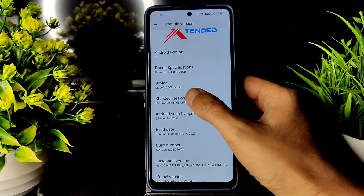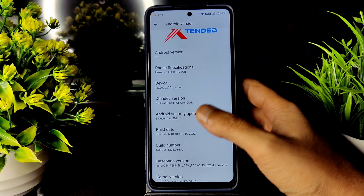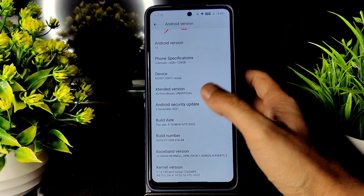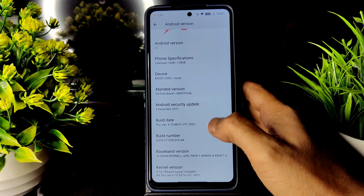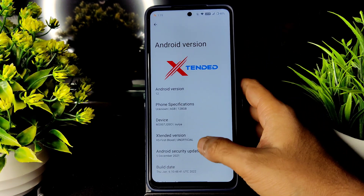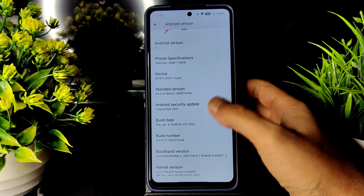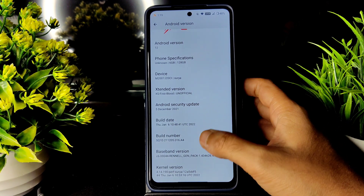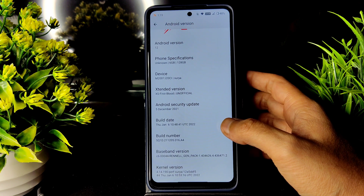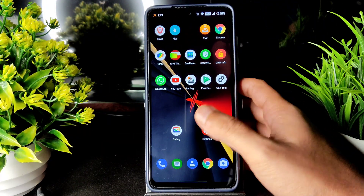It's still an unofficial build as written, but in Telegram it's named as official. The build date is January 6th — this is the latest build available for the Poco X3 Extended version. The Android security patch is the latest, December 5th, and the kernel version is 4.14.190 per surya kernel.